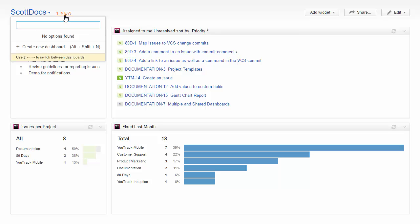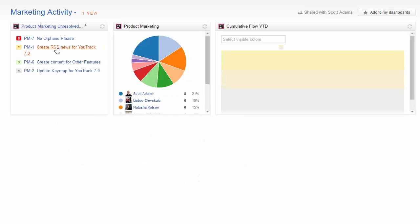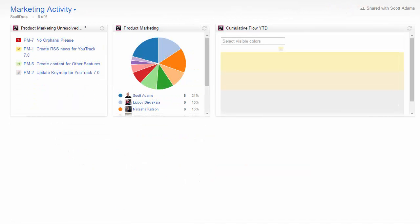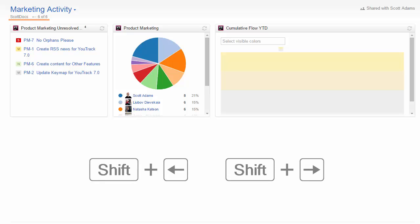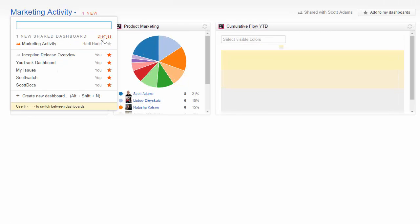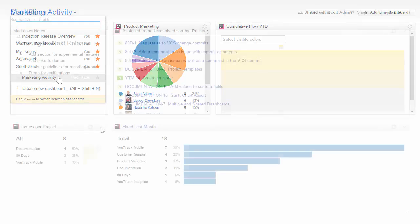When other users share their dashboards, this indicator tells you that a new shared dashboard is available. When you select and preview the dashboard, you have the option to add it to your list. This adds the dashboard to the set that you can access from the links in the header or using keyboard shortcuts. If you dismiss the dashboard, you still have the option to select and view the dashboard from the drop-down list.